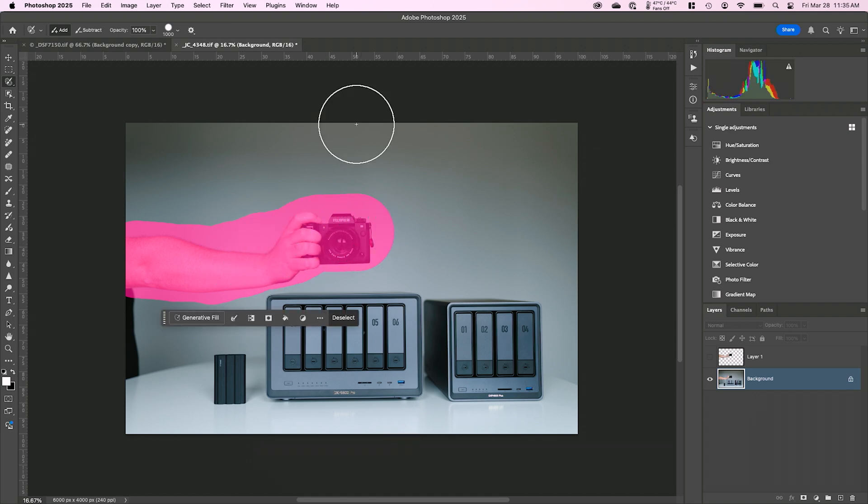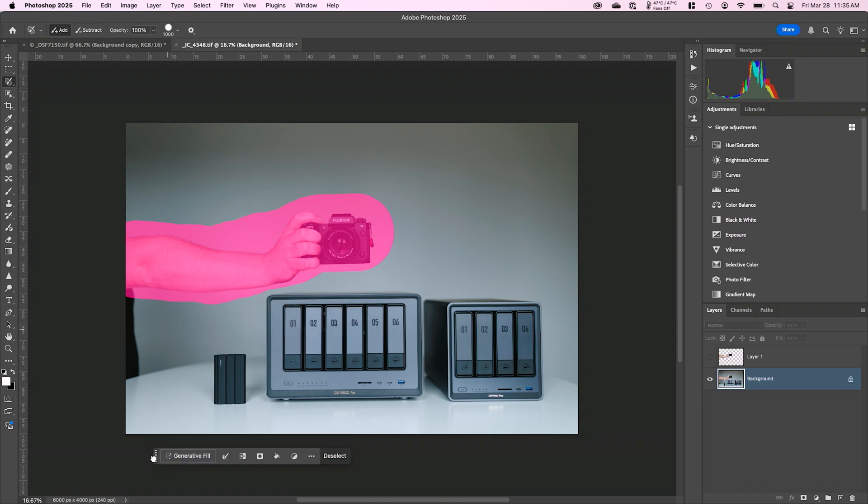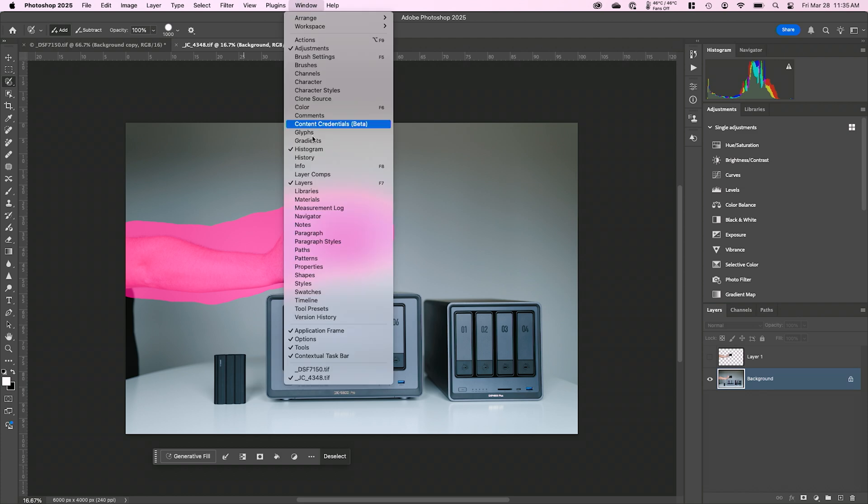So what I'm going to do is on this little contextual taskbar right here. And if you don't see a contextual taskbar floating around, you can go up to window contextual taskbar. Yes. I said it three times in a row without messing up. And we're going to use the generative fill button on the contextual taskbar.